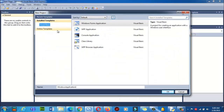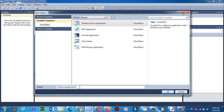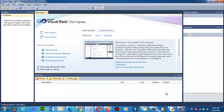Click on New Project. We will create a Windows Form Application. Here is the Windows Form Application — click on it. Now type the name of this application. I want to create a calculator, so I will write 'Calculator' and click OK.